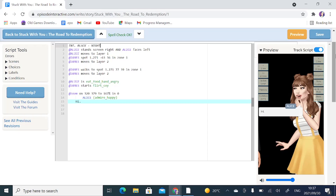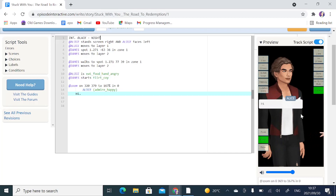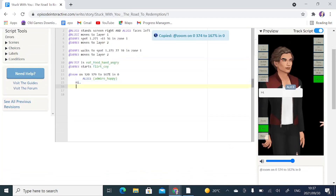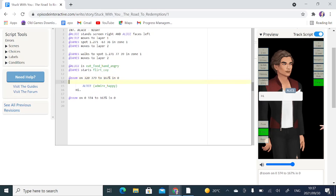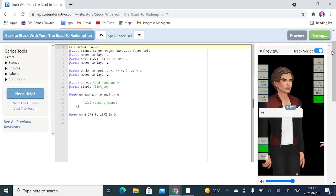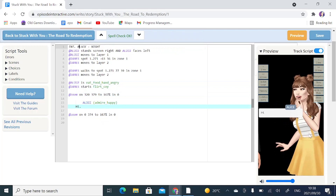Let's have the camera zoom onto James's face. I'm going to go over to Show Helpers, Camera, and since we're going to use the same zoom level, I'll just move it over to focus on him. I'm going to copy that and insert it on a line after the code where she says hi, then paste it over there, clean it up, and save and preview once again.